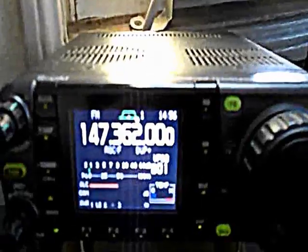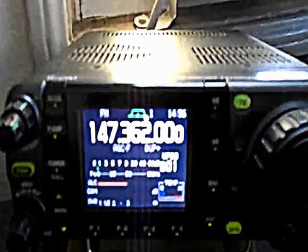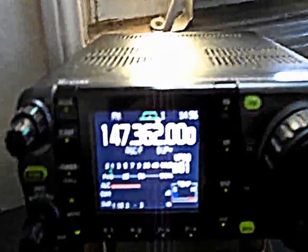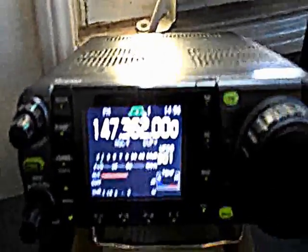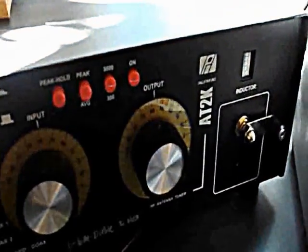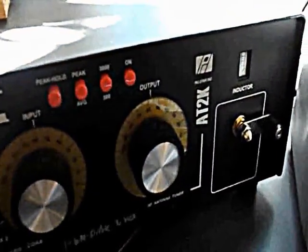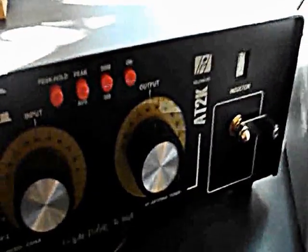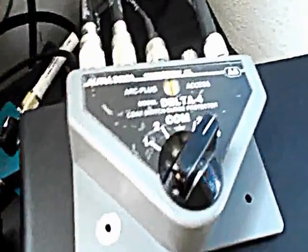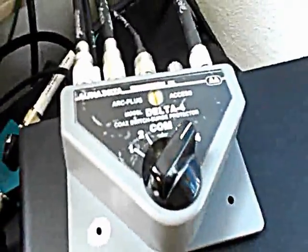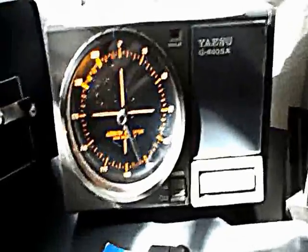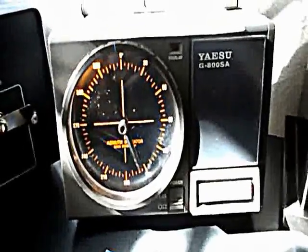This is an IC7000 VHF UHF HF 160-6 meter transceiver. This here is a PALSTAR AT2K 2000-watt antenna tuner. Up here is just an antenna switch by Alpha Delta, really good switches. Over here we have a GS800 rotor by Yaesu. Here is going to be the rotator for the 6 meter beam.